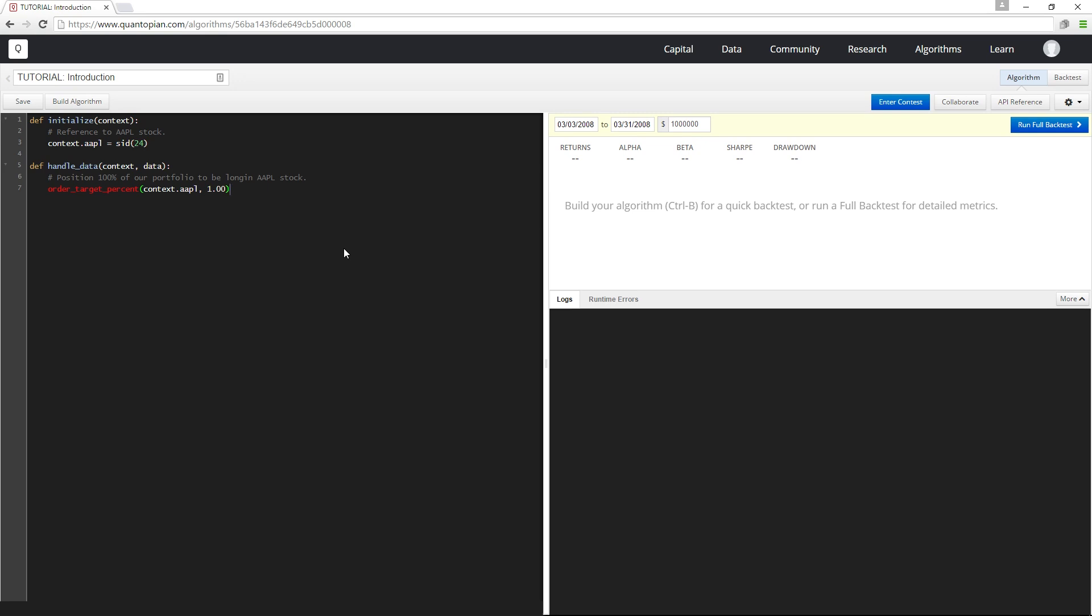The tutorials will focus on the Quantopian API and Quantopian-specific concepts, so coming in you'll probably want to have a basic understanding of Python.